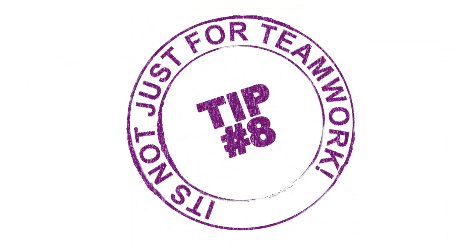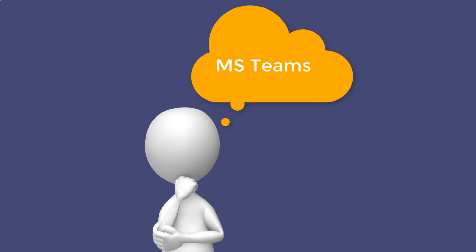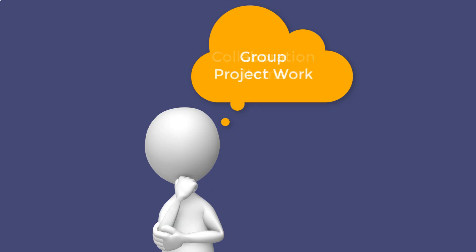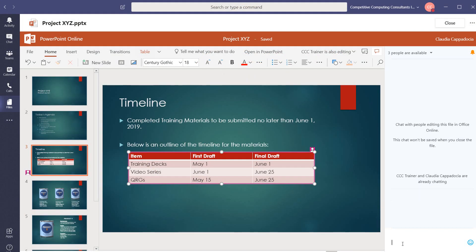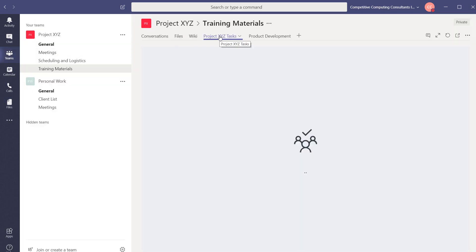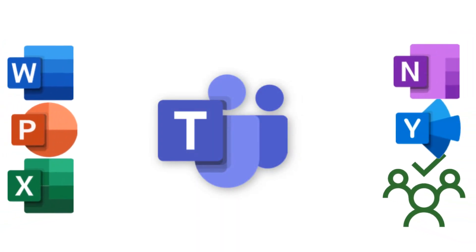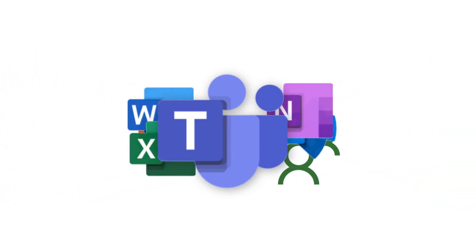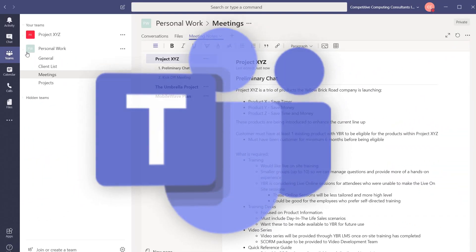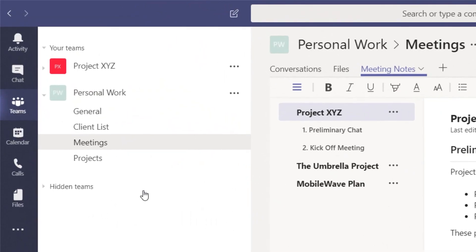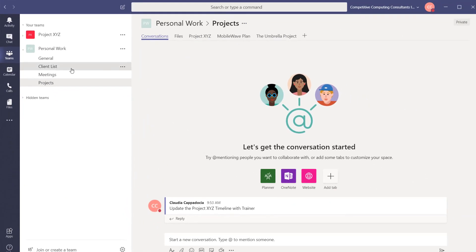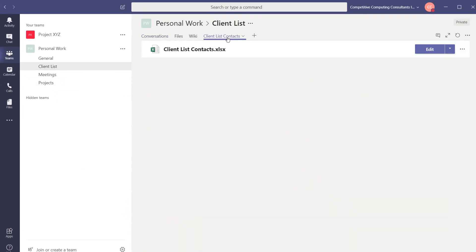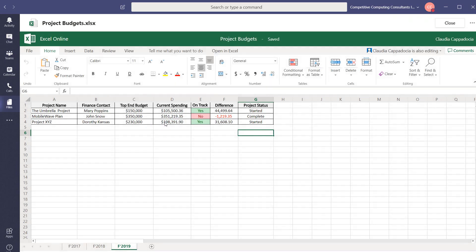Do you know teams is not just for teamwork? When users think about Microsoft Teams they assume it is only beneficial when working on collaboration items or to complete project work with others. If used effectively there should be very few reasons why you're leaving the teams environment to get your work done. Teams brings together all of the Microsoft applications that you would need in your day-to-day workflow in one central location. You can create your own private team to manage a special project or a client list. You can also navigate to the files view to access your OneDrive work files and complete your daily tasks.